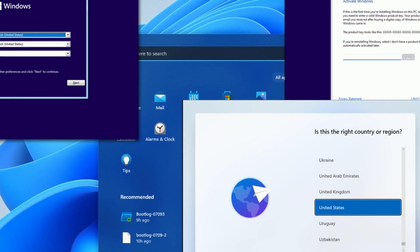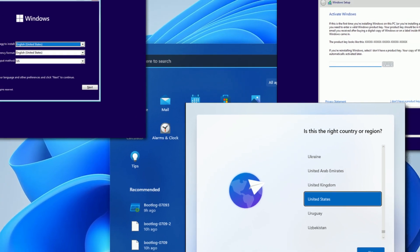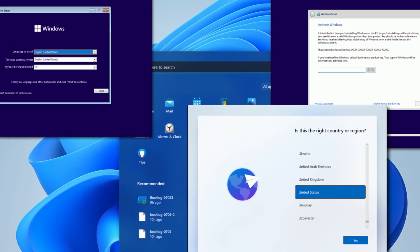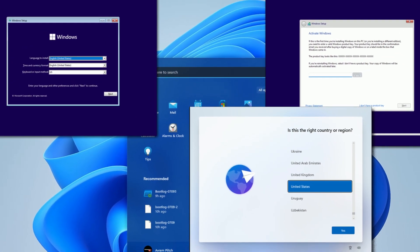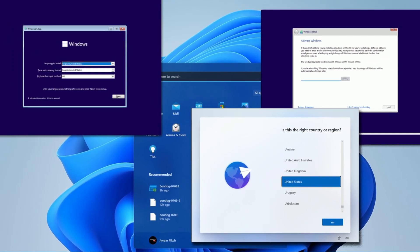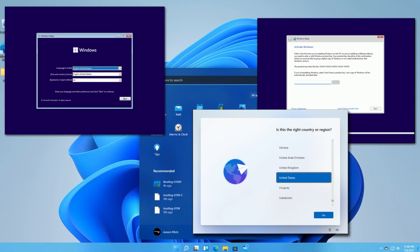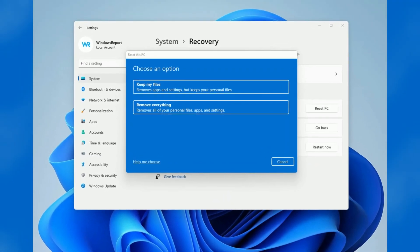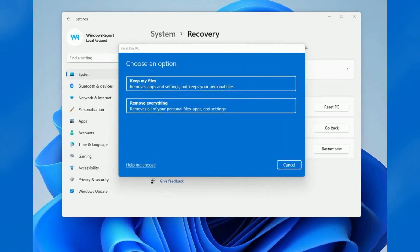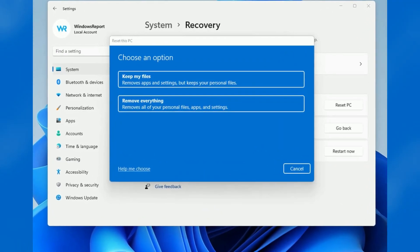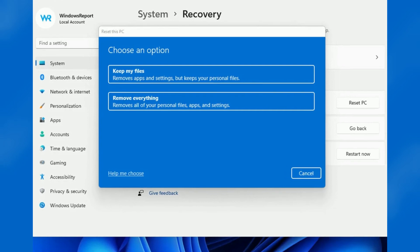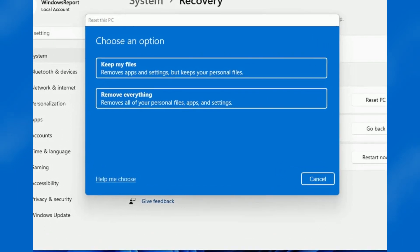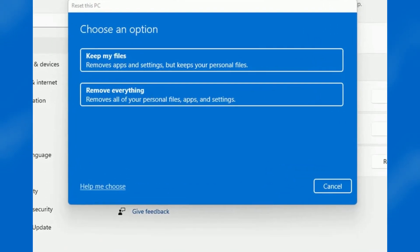Since this is a new version of Windows, it'll require complete reinstallation, whether you use Windows Update or Installation Assistant. However, files, settings, and apps will be kept during the upgrade process.